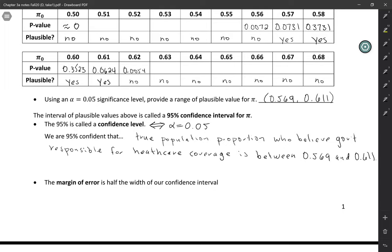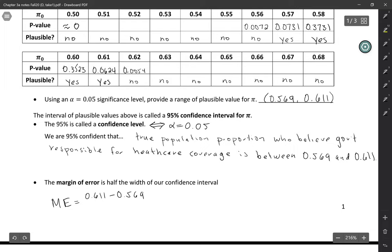You'll also hear people talk about the margin of error. The margin of error is just half the width of our confidence interval. So we can subtract the endpoints to get the width, 0.611 minus 0.569, and divide that in half, and we get 0.021.